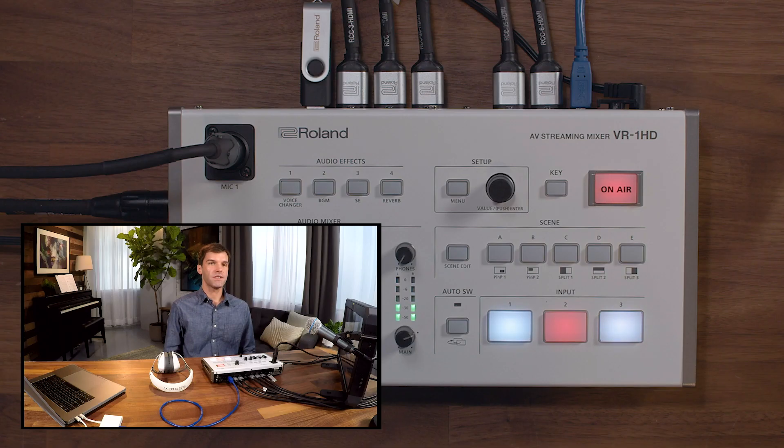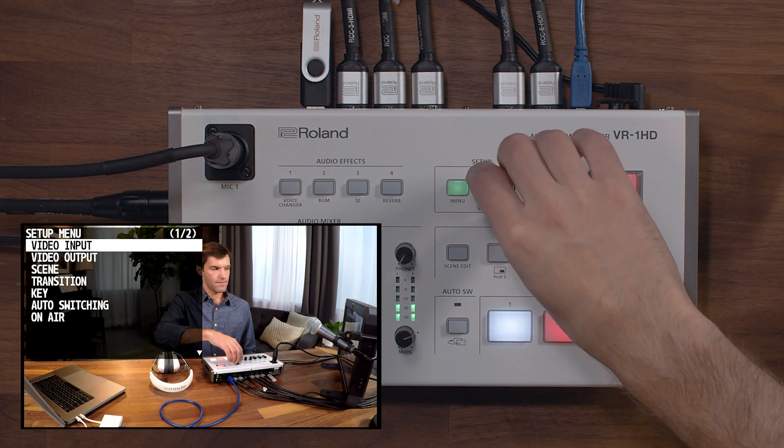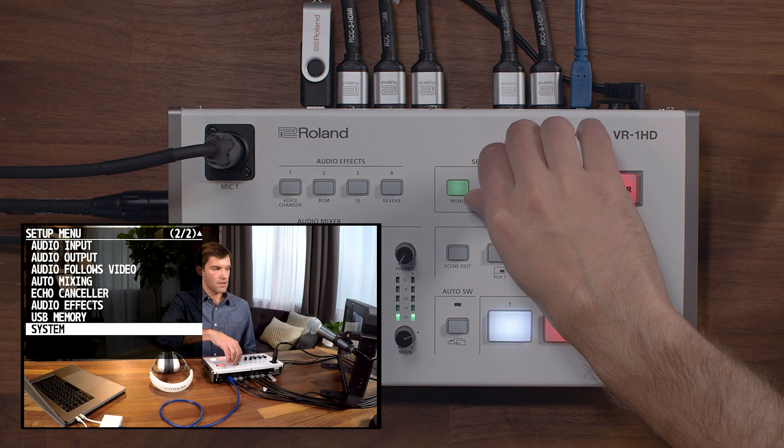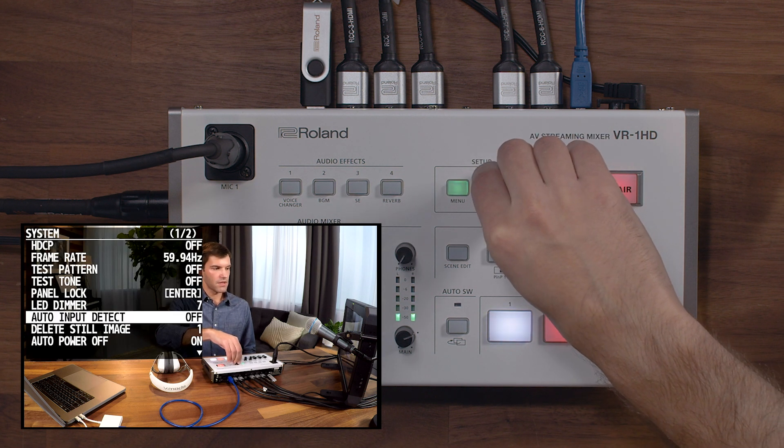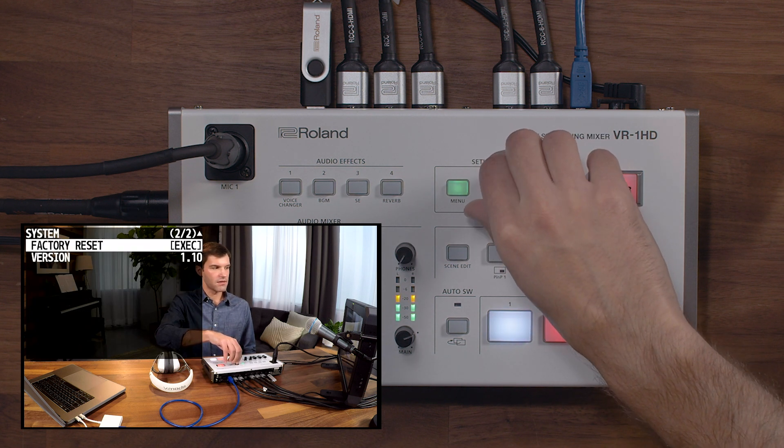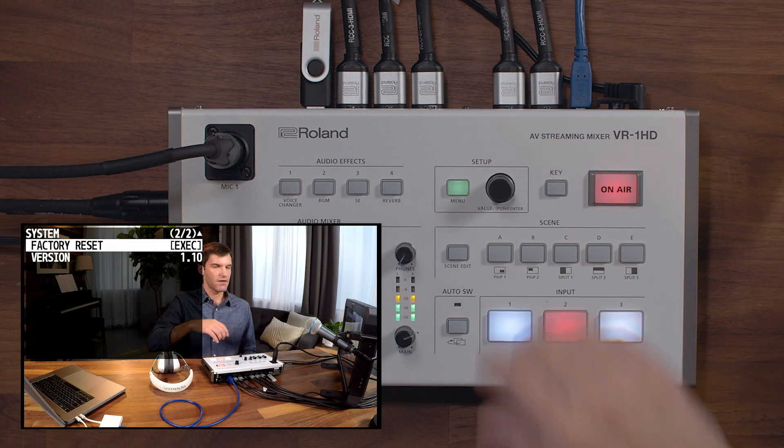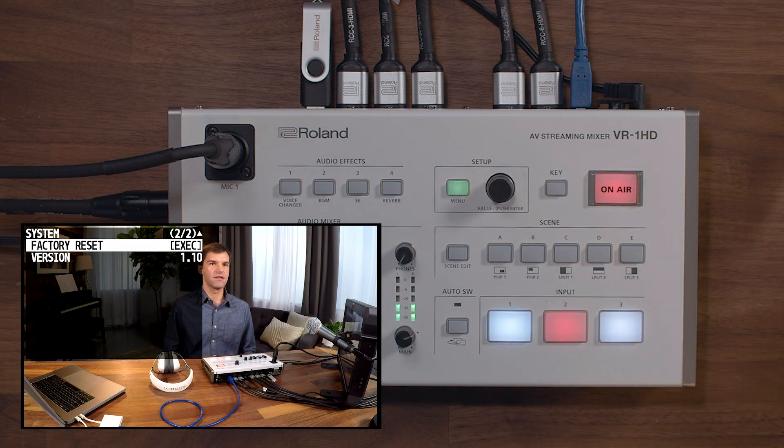When finished, press the Menu button, go to the System menu, and then go all the way to the end and verify that you have the version that you downloaded.